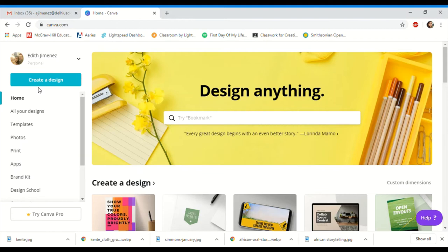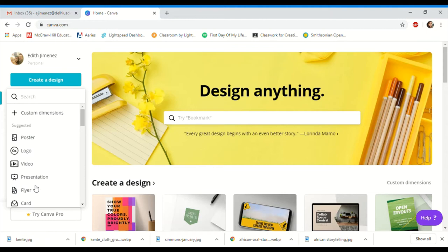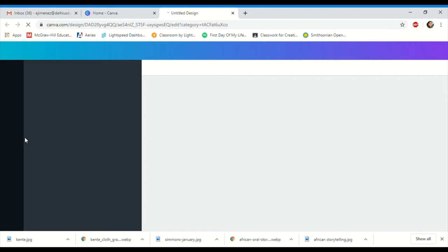On this side where the menu is, click 'create a design.' You can do a poster or a flyer — a flyer is a smaller page and a poster is a larger page. I'm going to go ahead and click on poster for this time.